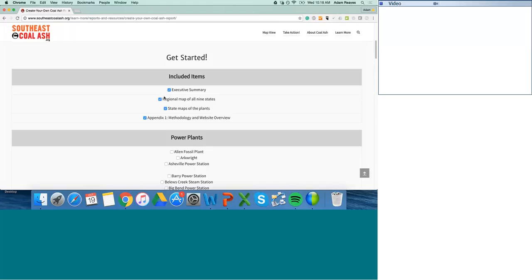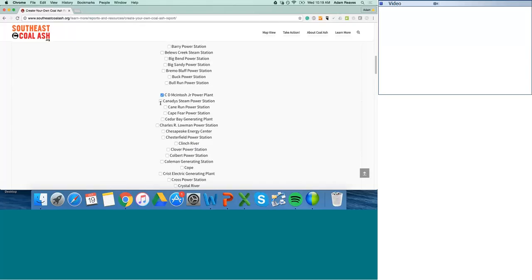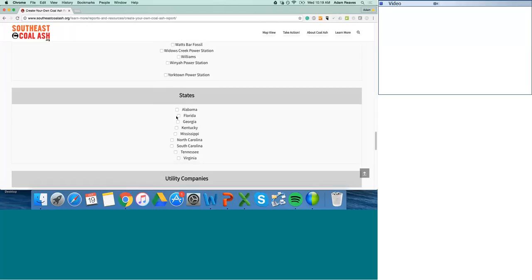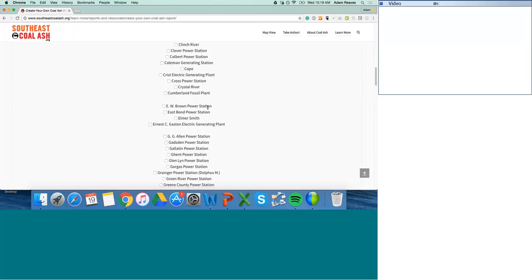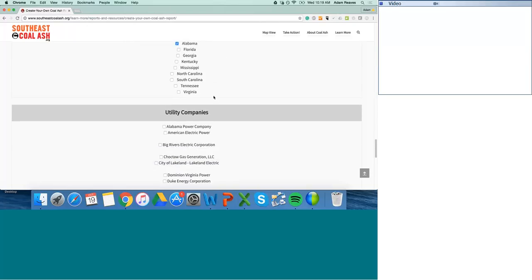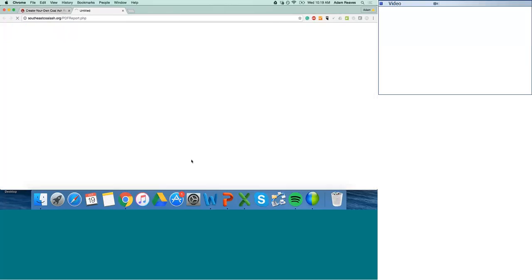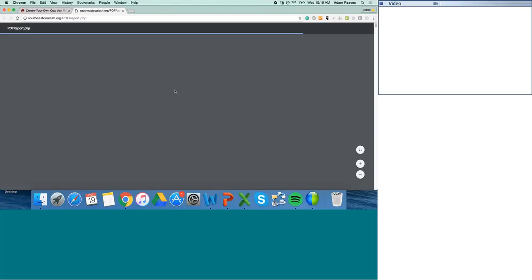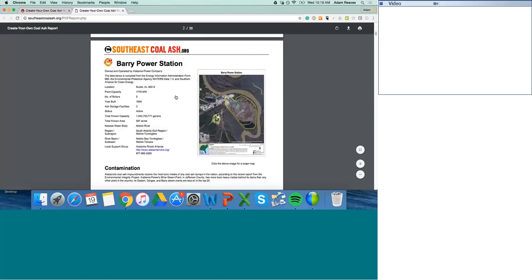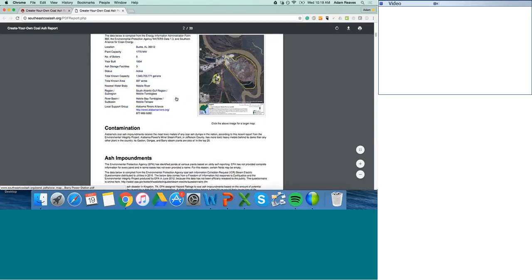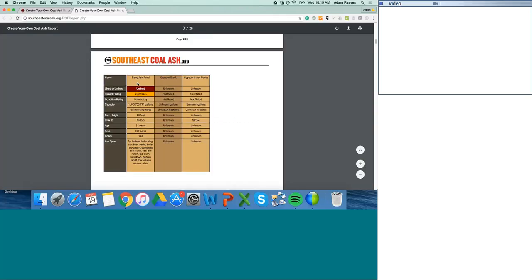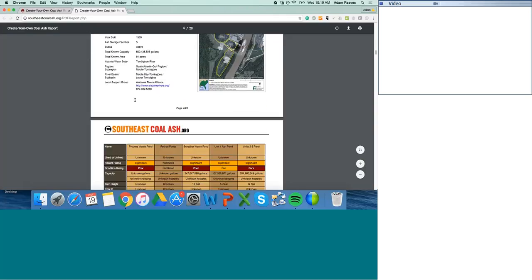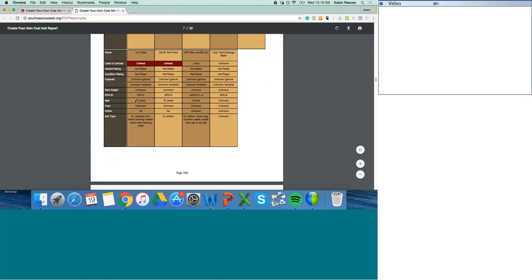You can see there are executive summaries and regional maps that you can opt out of. You can pick a particular plant or a set of plants, or you can pick an entire state. I clicked Alabama, and it's going to give me a report on all of Alabama's power plants with a nice breakdown of the data on the site and maps. This is just a great way to easily print our data for whatever purpose you might need it for.